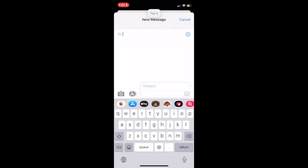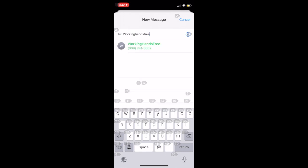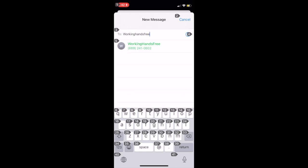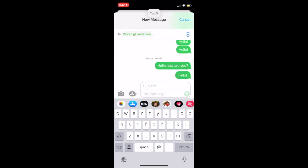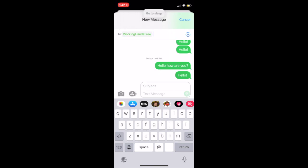Open Messages. Tap 4. WorkingHandsFree. Tap 5.